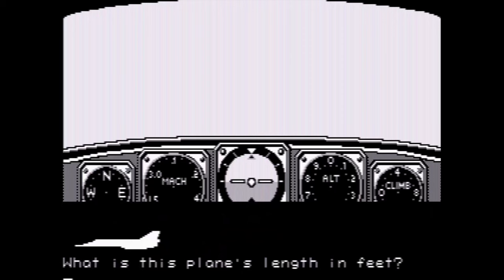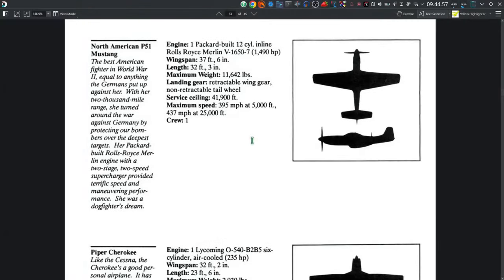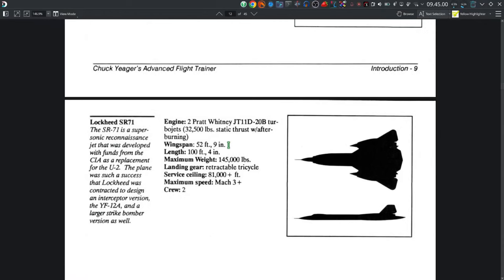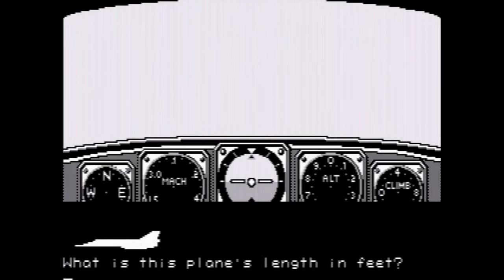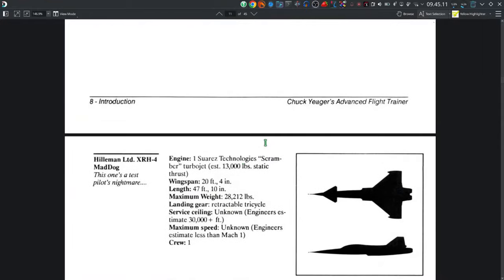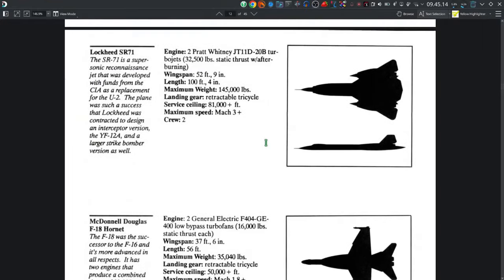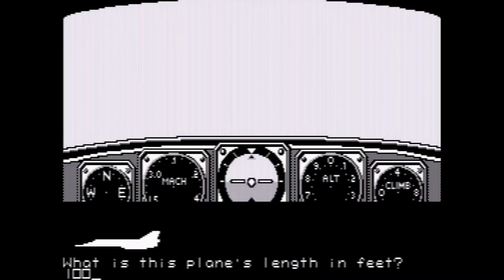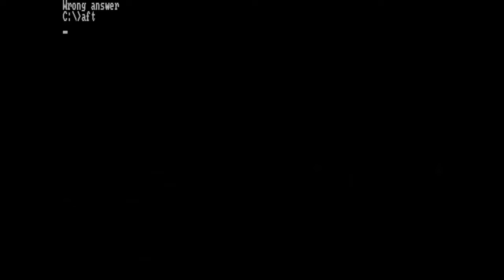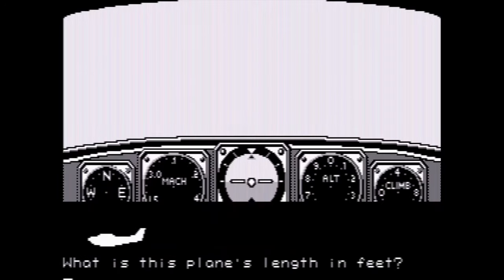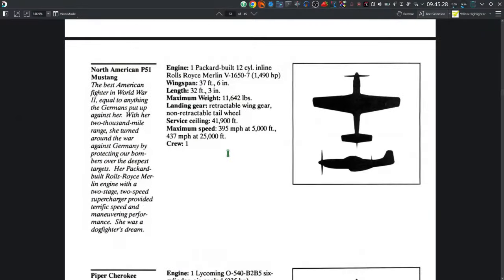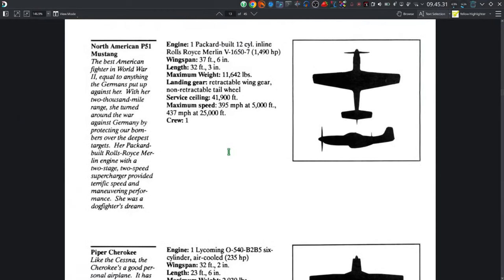Wrong answer. Let's try again. What is this plane's length in feet? Let's go take another look at the manual. Length — 100 feet 4 inches. That may not be that one. Then trying 100.4 — wrong again. What is this plane's length in feet? Let's see — 32.3. Must be this one.